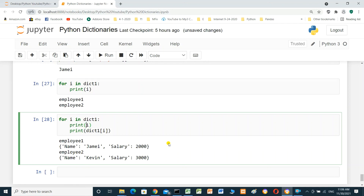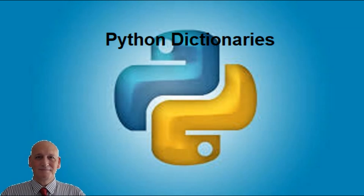This is everything you need to know to start with Python Dictionary. I will put the link to the Jupyter Notebook in the video description so you can download it. Thanks for watching — I hope this video was useful for you. If you like this video, please consider subscribing, and I hope to see you in the next video.